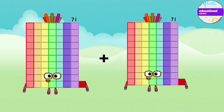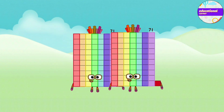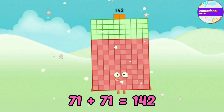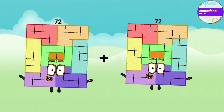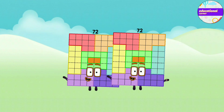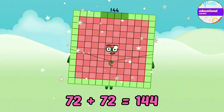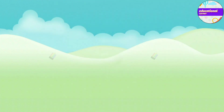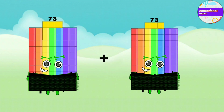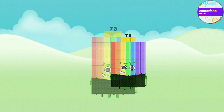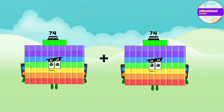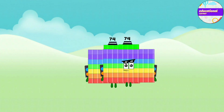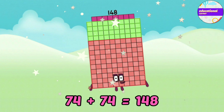71 plus 71 equals 142. 73 plus 73 equals 146. 74 plus 74 equals 148.